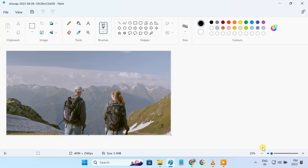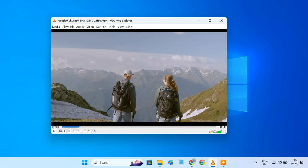But when you want to extract a series of frames, or even all frames from a video, the screenshot tool will be inefficient. In this scenario, you'll have to use VLC's image extractor tool, which can do the job in just a single click. Please follow the steps for getting frames from a video using the VLC media player.